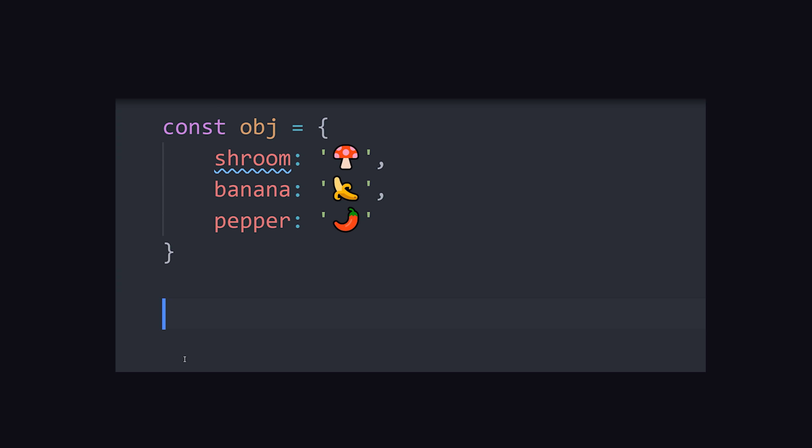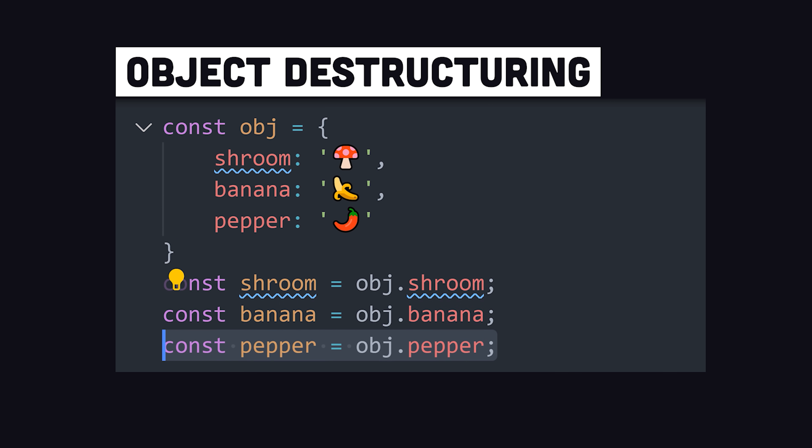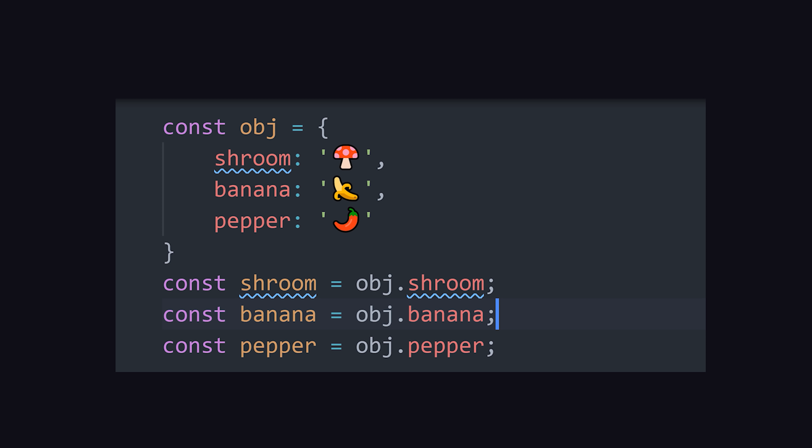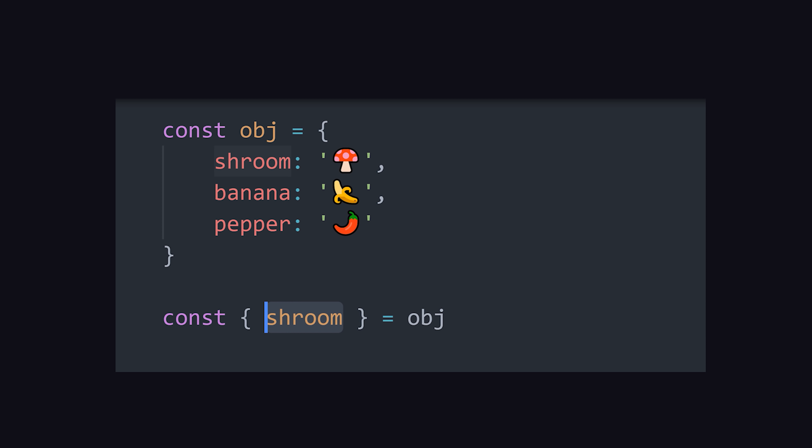In addition to arrays, destructuring also applies to objects. Notice how we're duplicating the object's property name as a variable with dot notation. By putting braces after const, you can reference property names which will automatically become local variables.